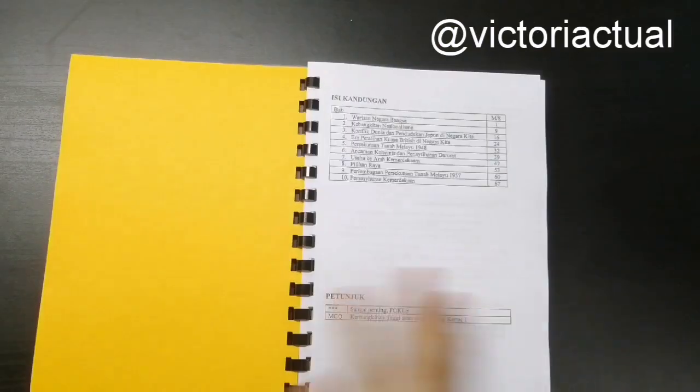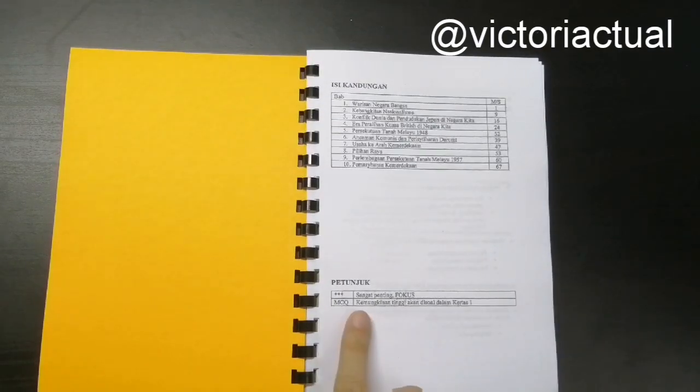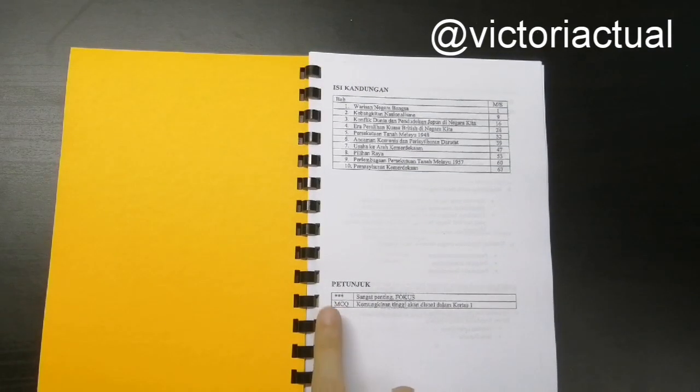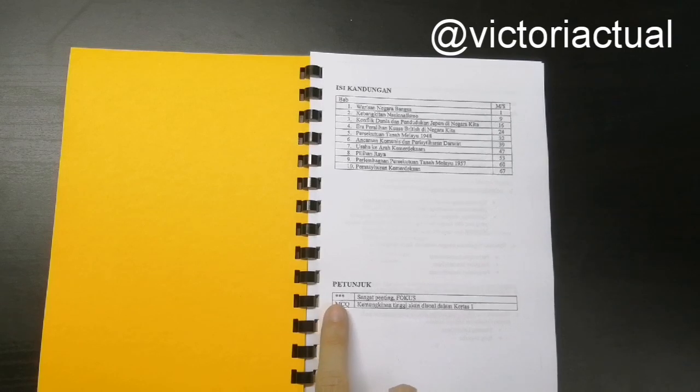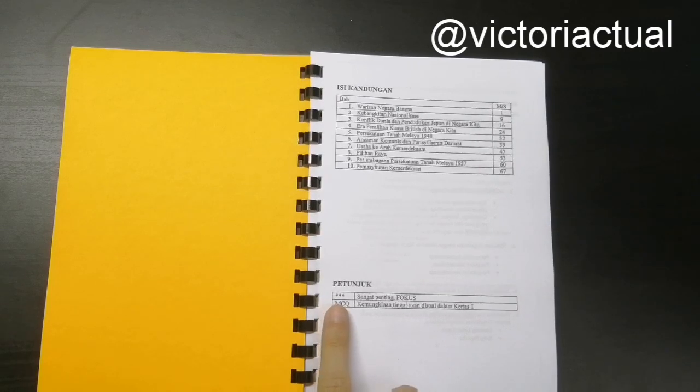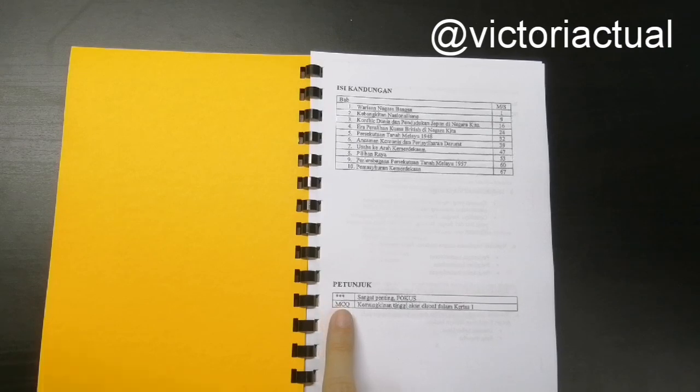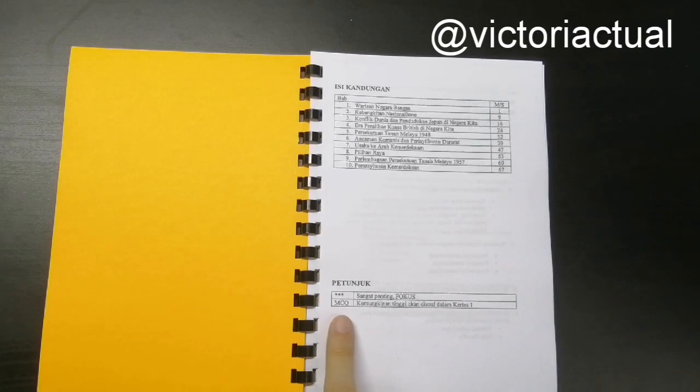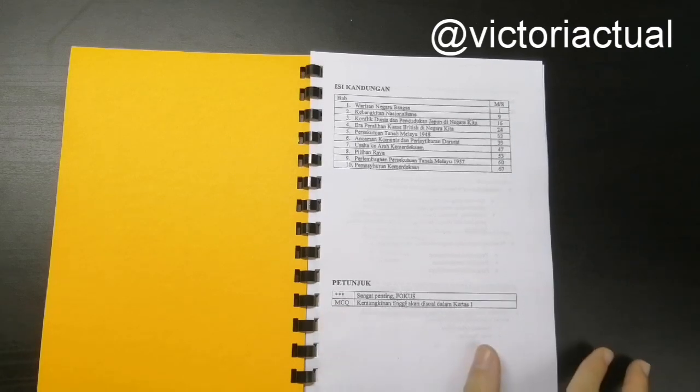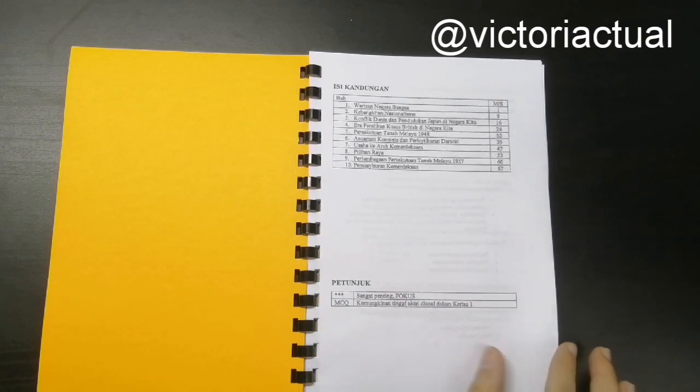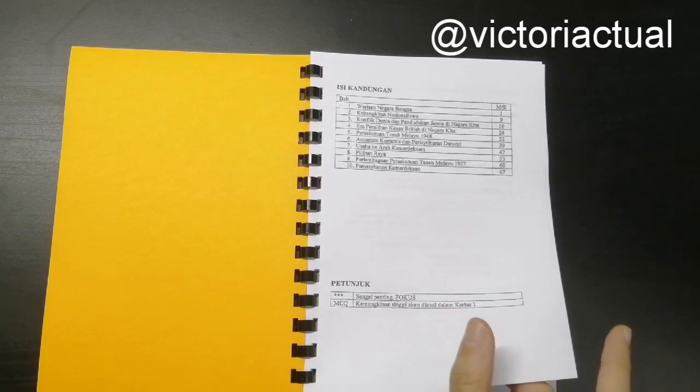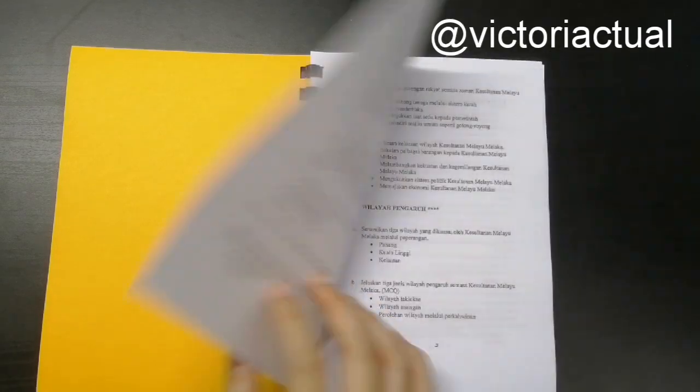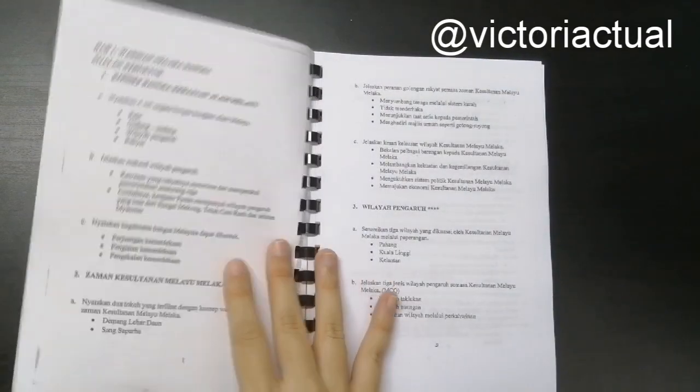So basically, this is the table of content, and these are a few cues that I will use. So if I have three stars on that particular question, it means that it's very important and you should focus on it. And then if I have the Q MCQ, meaning that it will most probably be asked as an objective question, so you should pay attention to that.